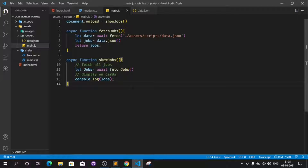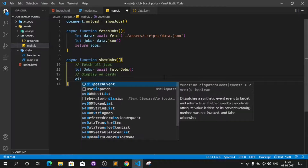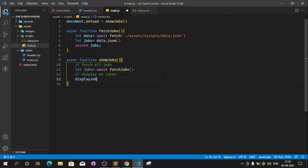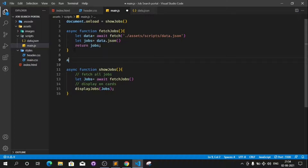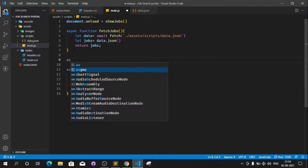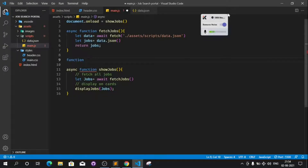Come to main.js. Instead of displaying on cards directly, I can make a function called displayJobs. I can provide the jobs which I get from fetchJobs to this function. I'll define this function here — it doesn't need to be async, so just leave it as a normal function.